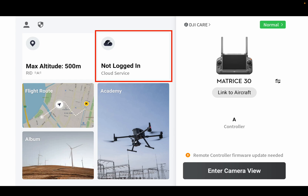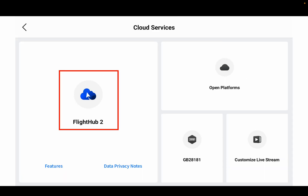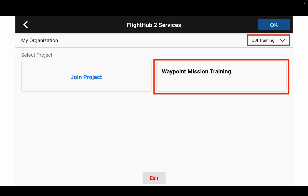Next topic — let's talk about how to work with your RC. First, you have to log in to your DJI account in Pilot 2. Then you select the cloud service button here, and select FlyHub 2 in the cloud services. Once you've done that, you will have this page.